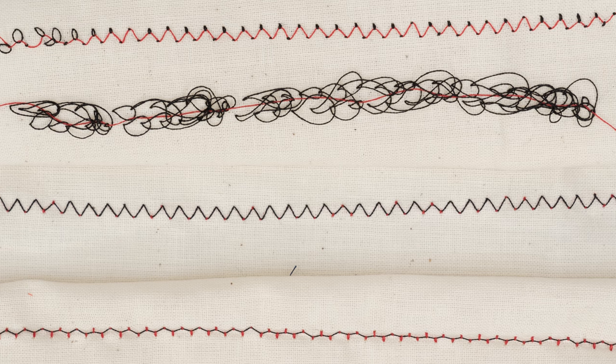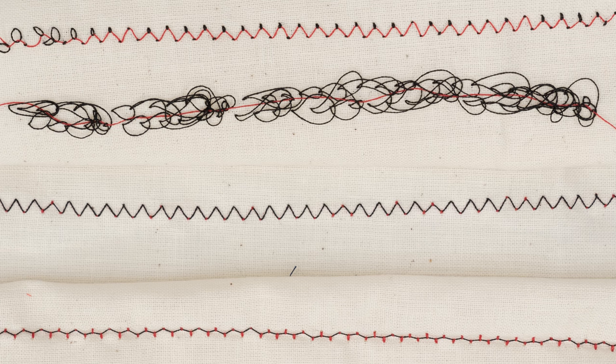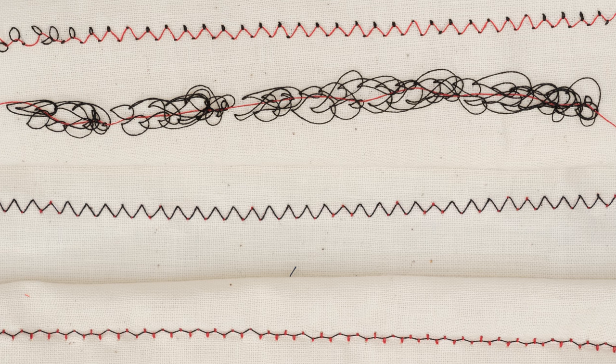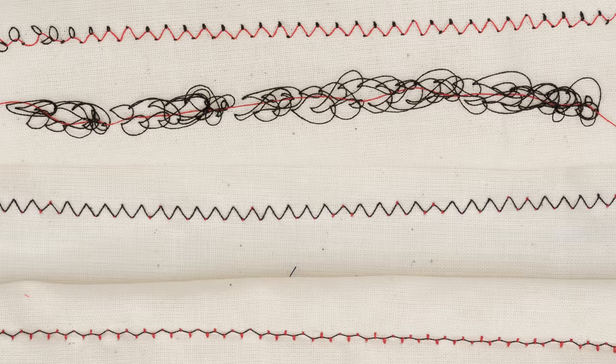Incorrect tension can result in sloppy or loose stitches or stitches that pucker, gather or break. Finding your correct thread tension doesn't have to be intimidating. Let's go ahead and get started.